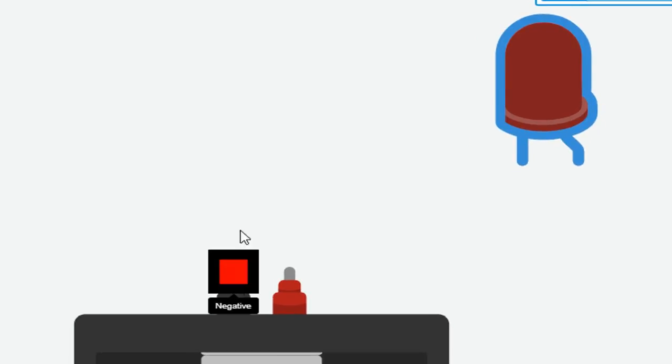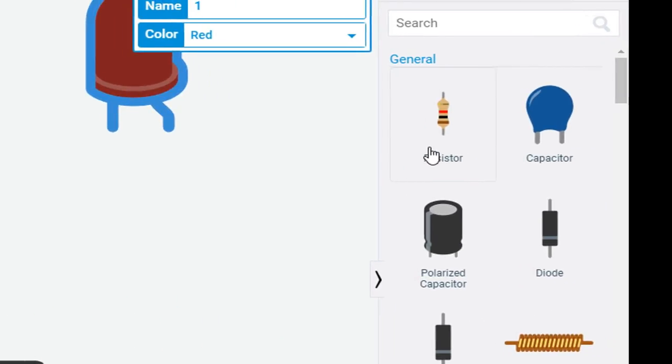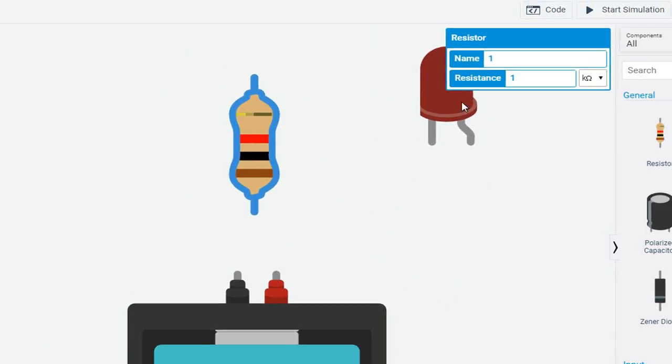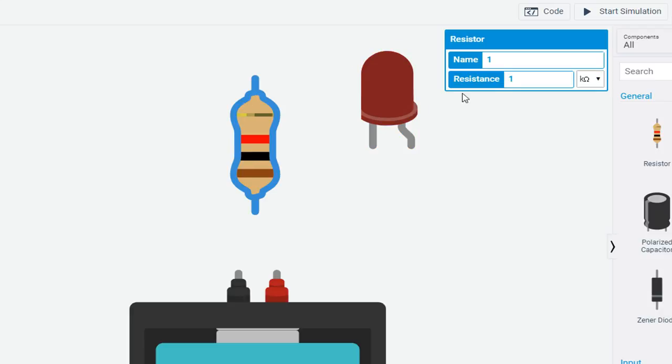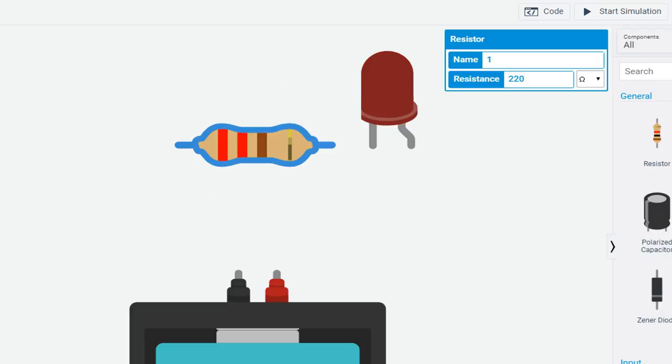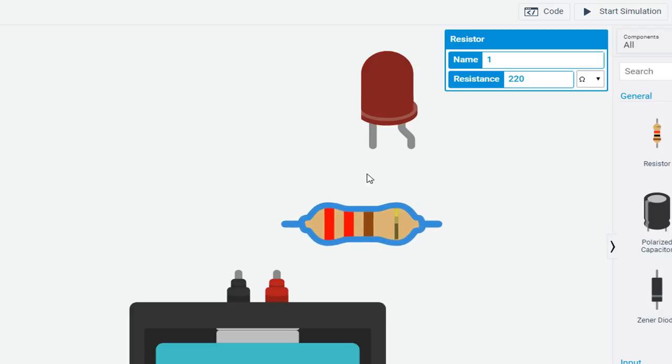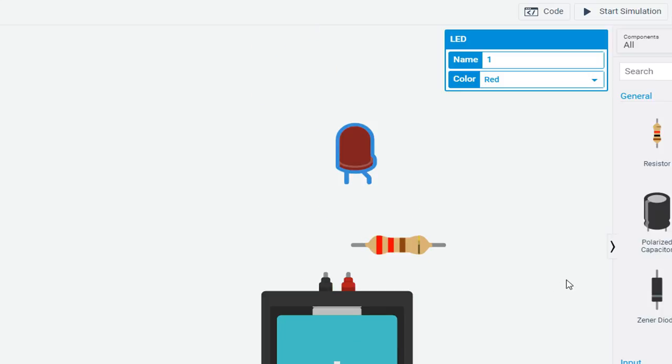Select a resistor and change its value. 220 ohm will do. Rotate that component and position it according to your need.